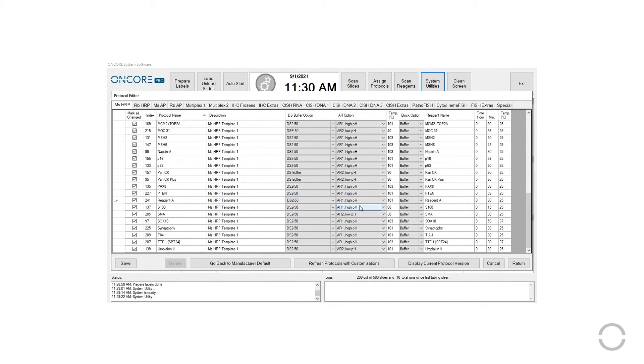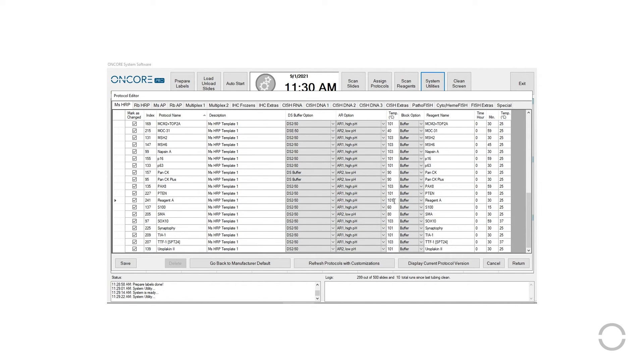The AR option and AR temperature, the block option, primary incubation time, and the incubation temperature can all be customized.